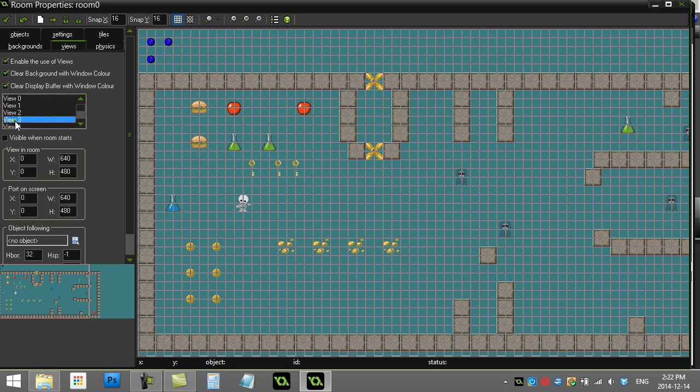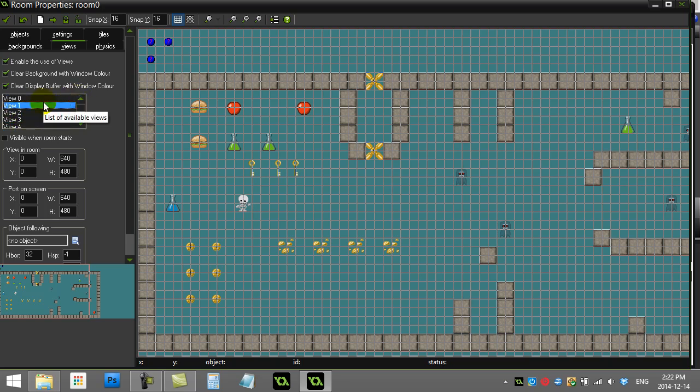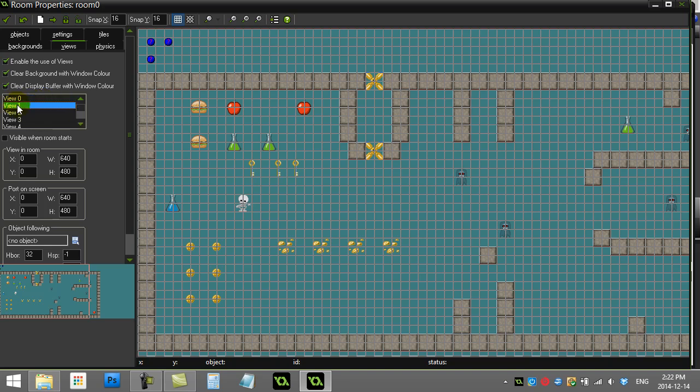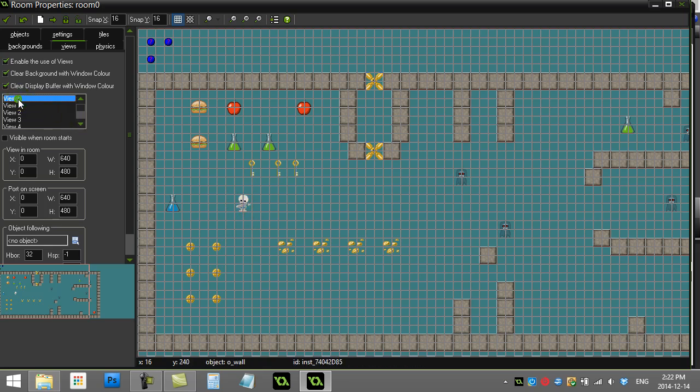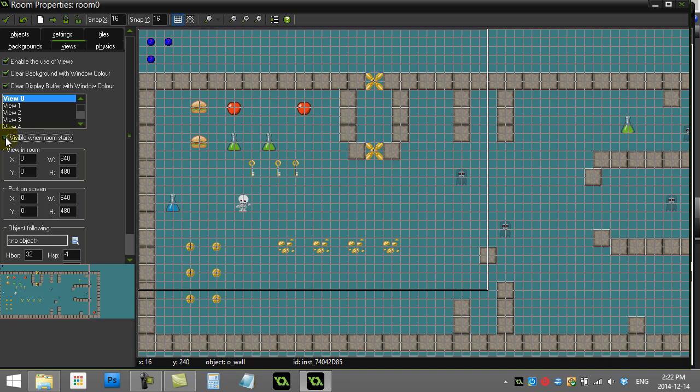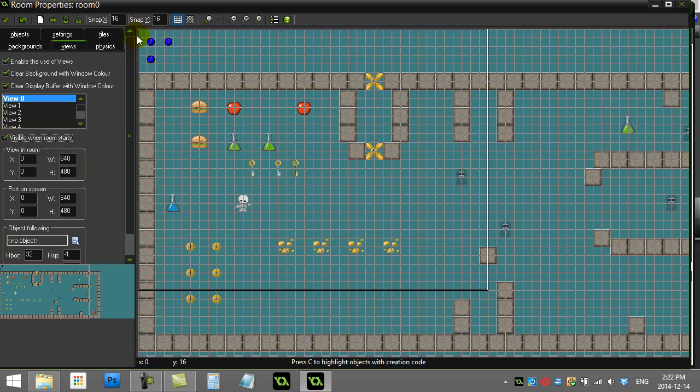You'll see here you actually get quite a few views. Later on in a different video I'll make the screen follow two players, so you can actually have view zero following player one and view one following player two around, which is sort of a neat two-player game effect. For now though, we just have one player. Let's use view zero and we say this view is visible when the room starts.